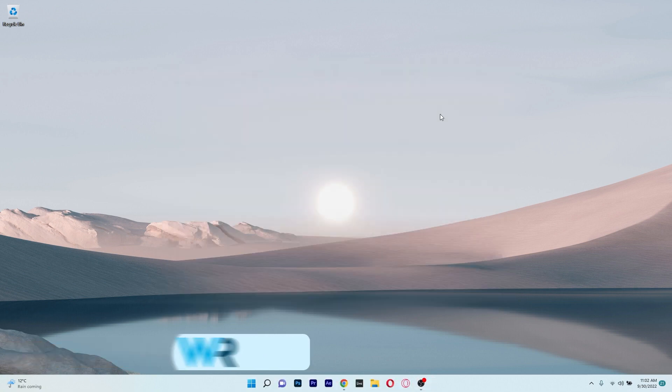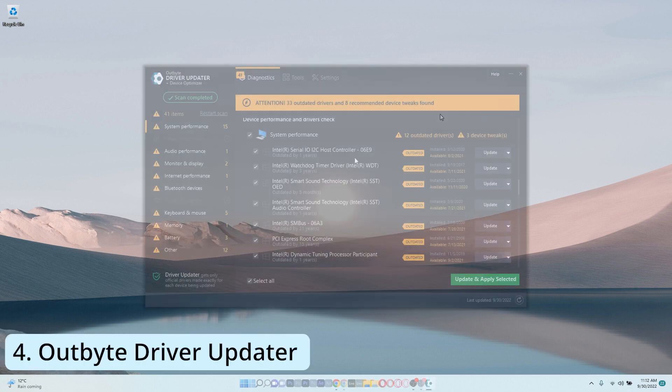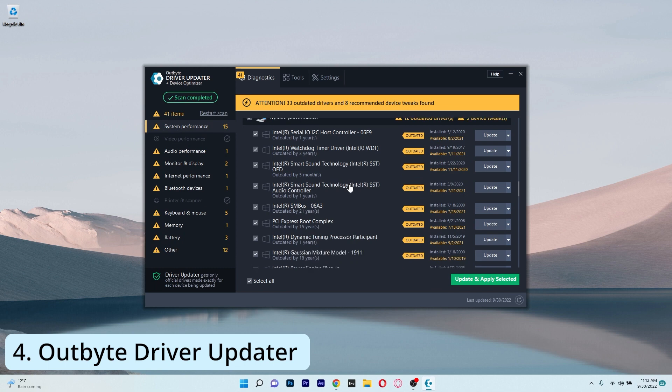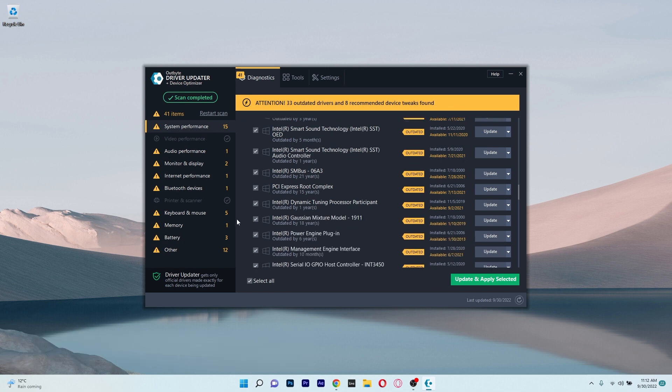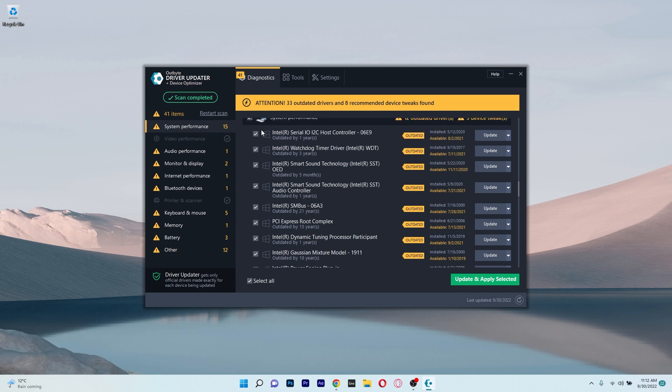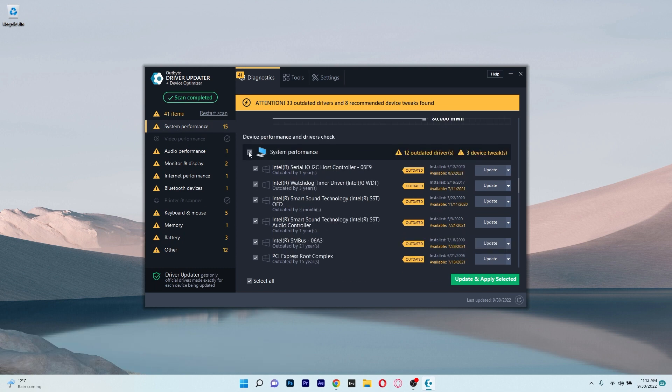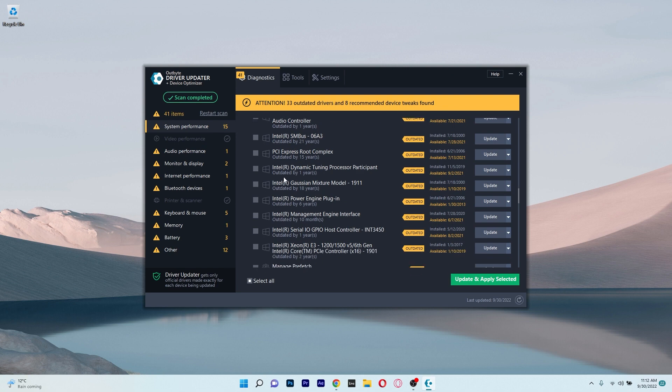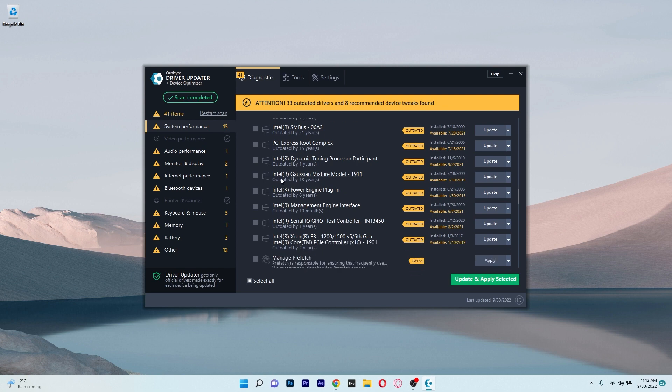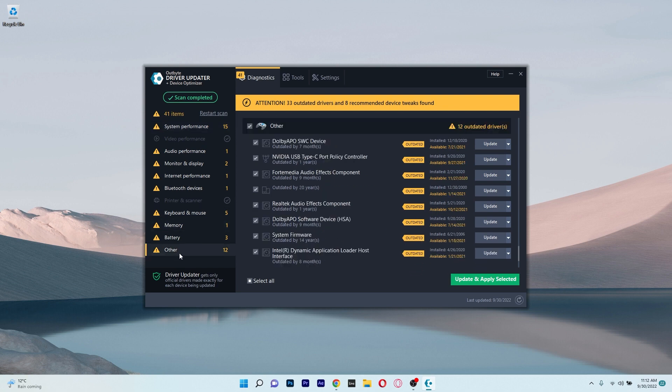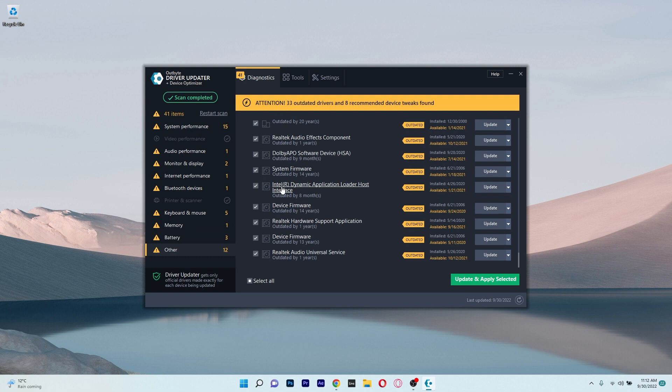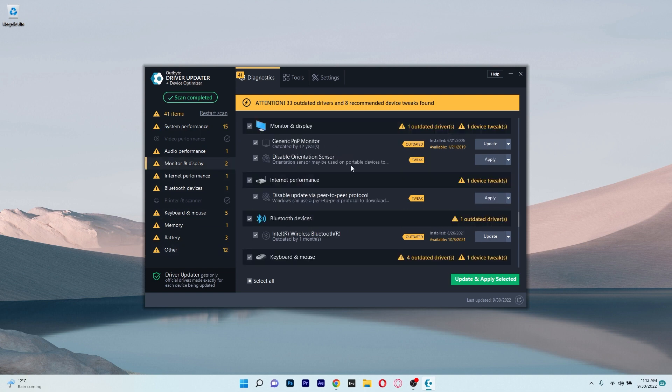Moving on we have Outbyte Driver Updater, which is another app that will help you detect and update your drivers in no time. The first thing that happens when you open this app is that it will scan your computer to detect if you have any outdated drivers and from there on you can proceed to update the ones you consider important, or you can let the app deal with everything while you can sit and relax.